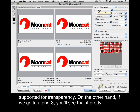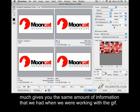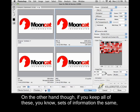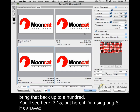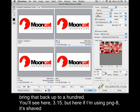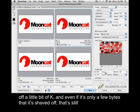If we go to a PNG 8, you'll see that it pretty much gives you the same amount of information that we had when we were working with the GIF. If you keep all of these sets of information the same — this one's set to 50 dither, I'm just going to bring that back up to 100 — you'll see here 3.15K, but if I'm using the PNG 8, it's shaved off a little bit of K. Even if it's only a few bytes, that's still good.